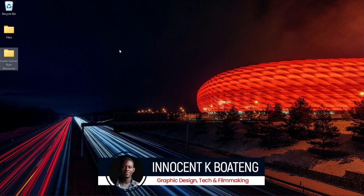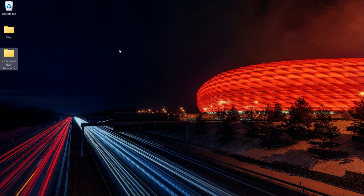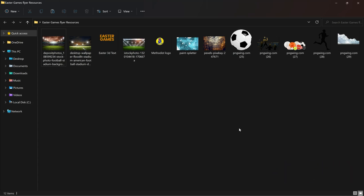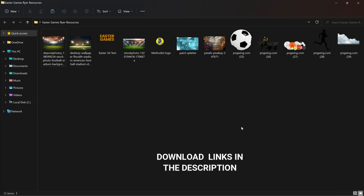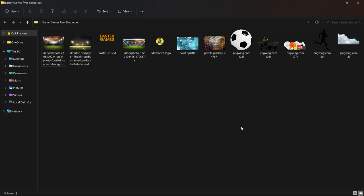Hi everybody, Innocent here and welcome to the channel. Over here we make videos like this — if that sounds like something you're interested in, kindly consider subscribing. Inside the description of this video will be a link to download all the resources that I'll be using. You might consider downloading them, practicing, and then if you are done you can send it on Instagram or Twitter for me to check it out. Now let's get into Photoshop and get started.